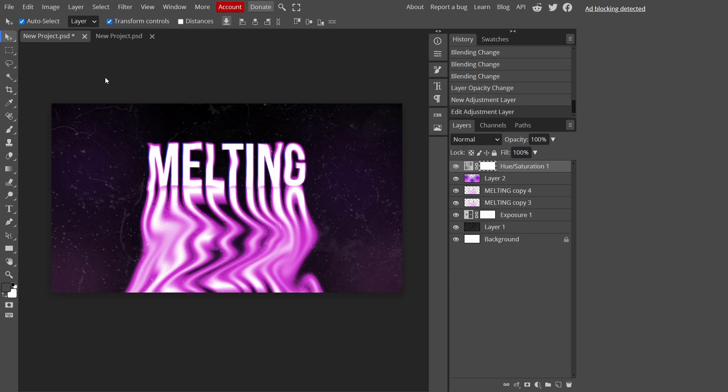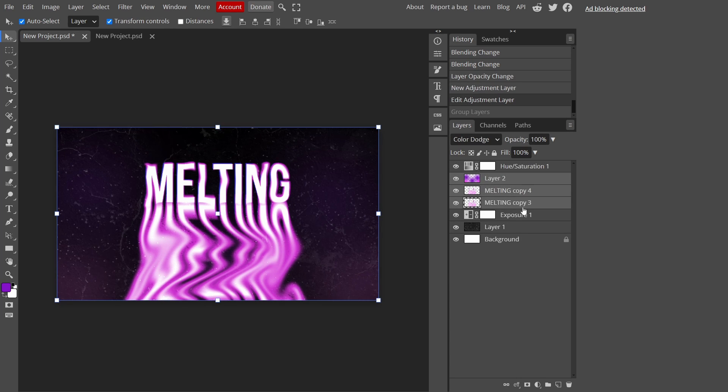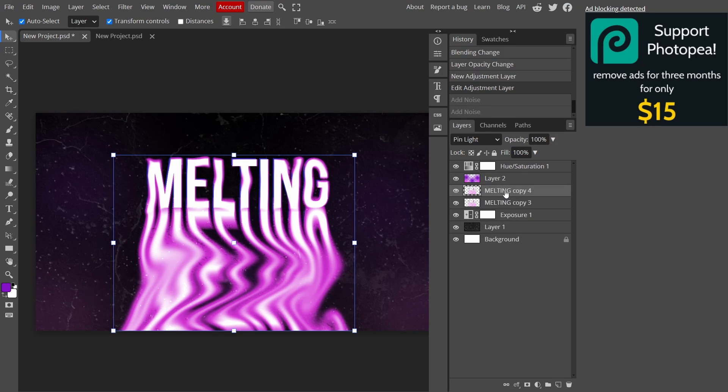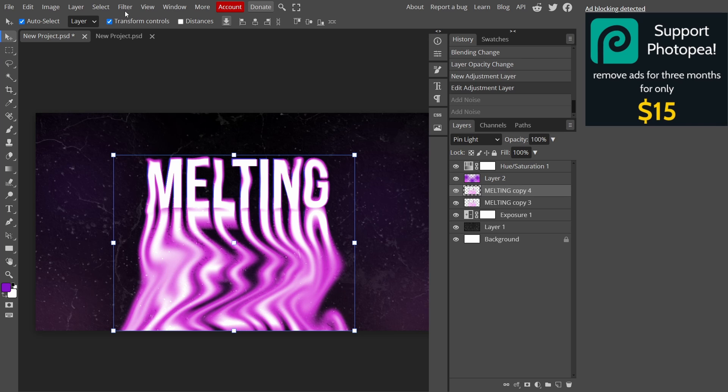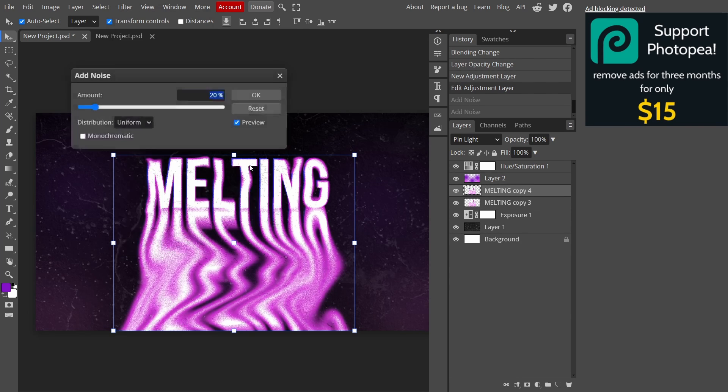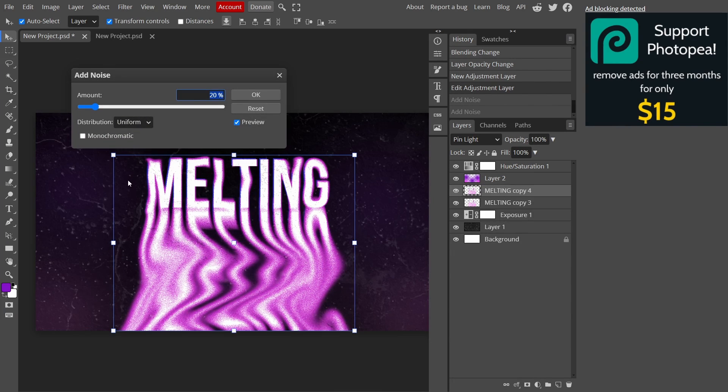You can leave it like this, but if you want to make the whole image more grainy, select these three layers and make a folder. Then I'm going to select on the top layer of the text and go to Filter, then Noise, and Add Noise.